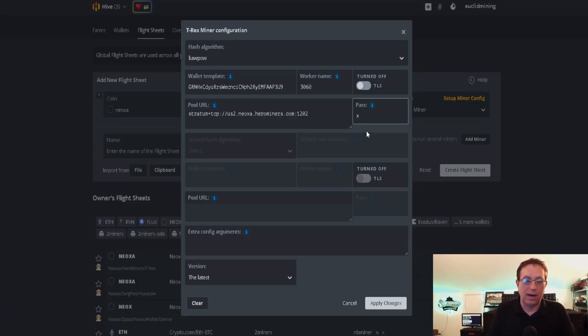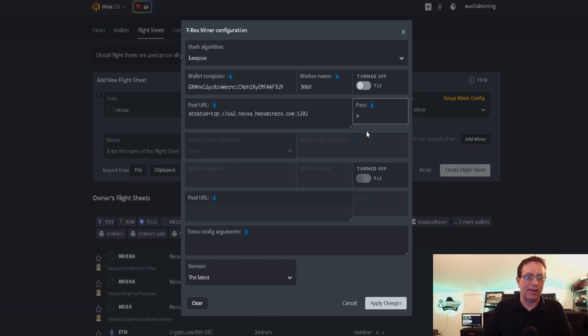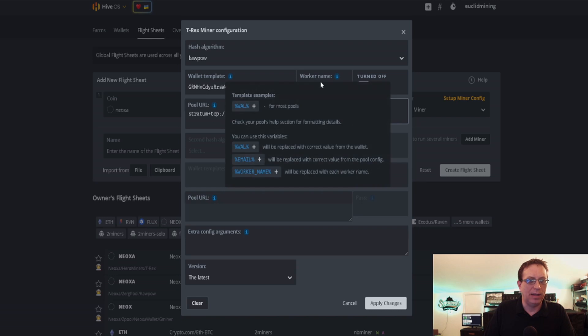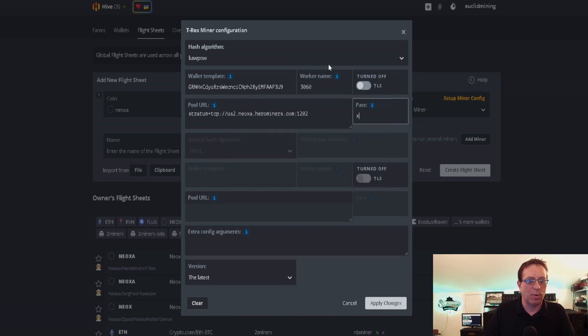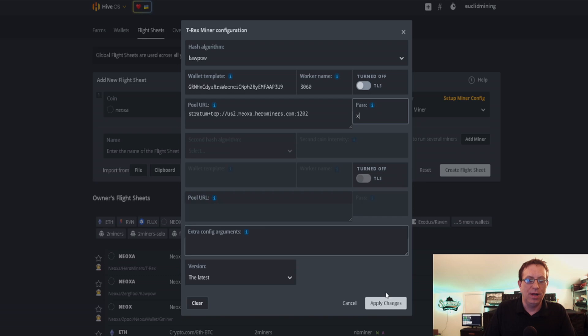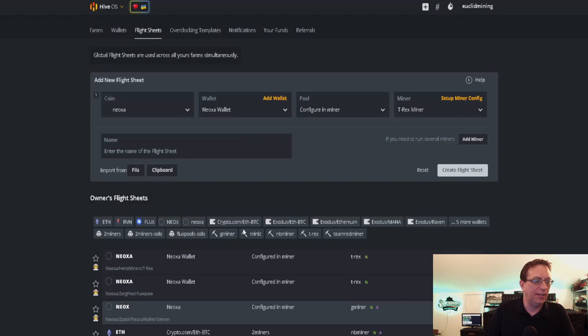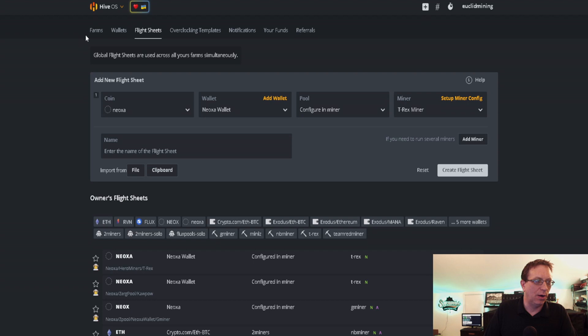You can go ahead and put X. As a matter of fact, you can pretty much put anything you want in there, but they call for the X so we're going to put the X. So we've got Kapow, my wallet, my worker name, my pool and my password. We're going to click Apply Changes and now we have a flight sheet set up.